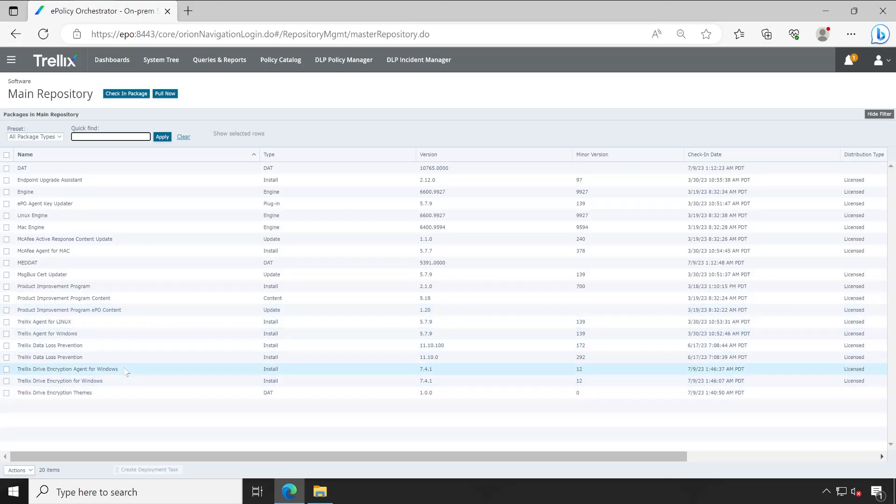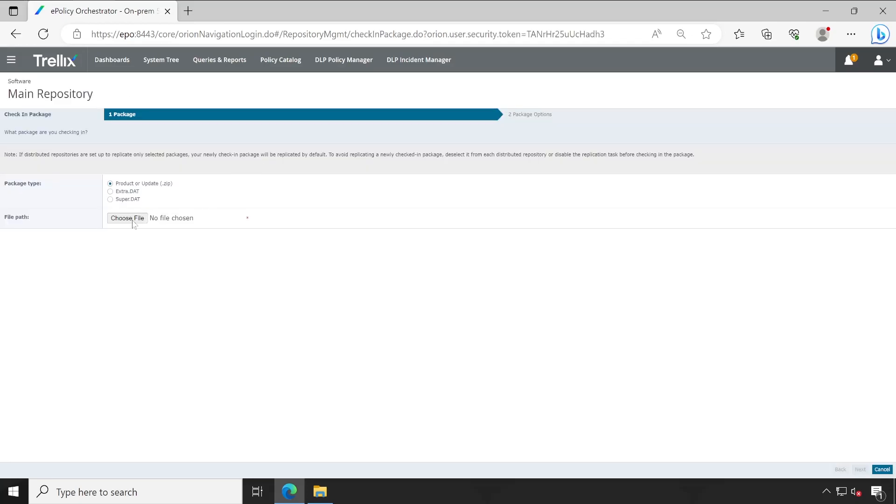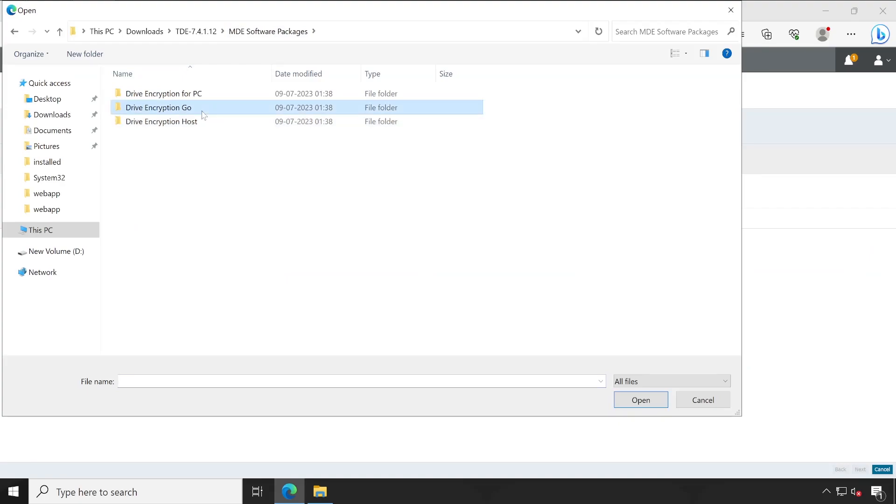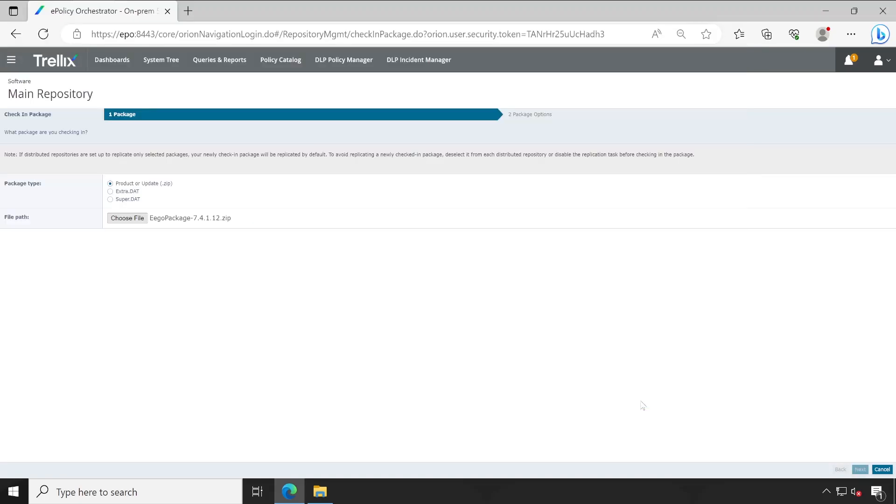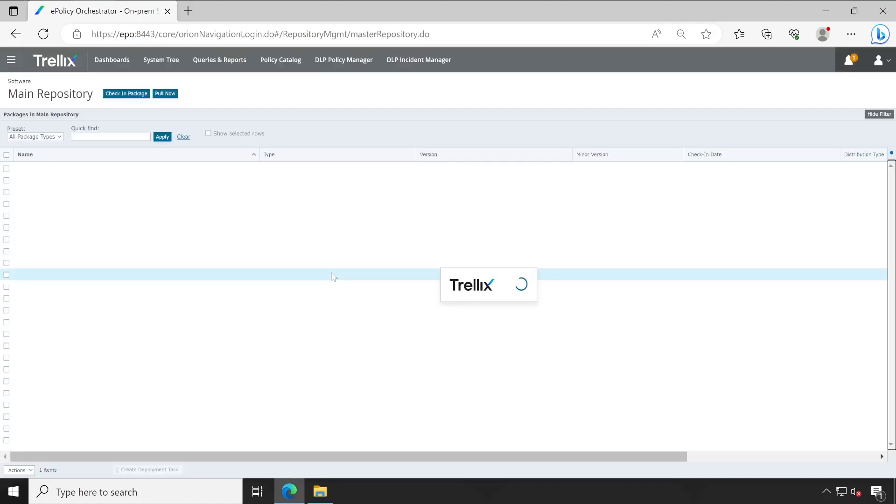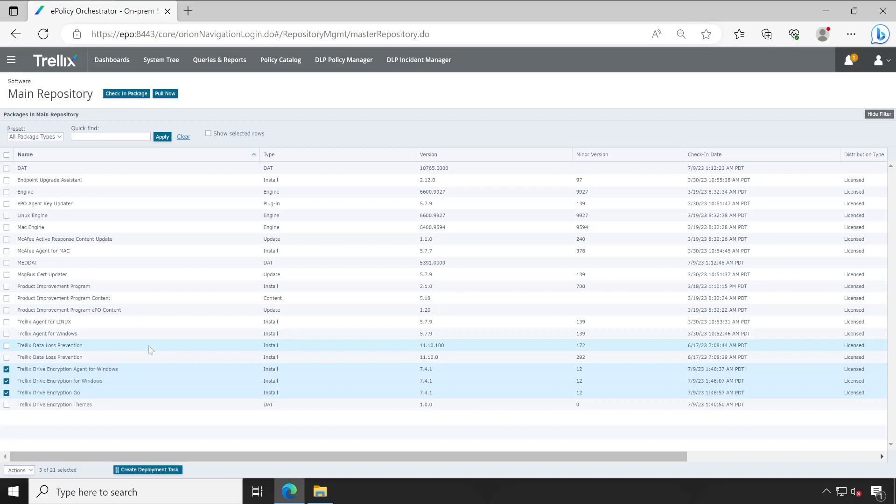Now only one package is left, that is Code of the Day. So click on check in, choose file, and then our last one is Code of the Day. Select that and open. Next, this also we will be installing in current branch, same. So my all the three packages has been added to our ePO server. Now we are ready to configure the policy.